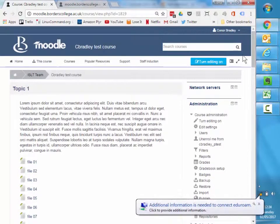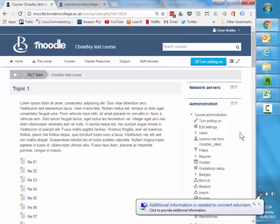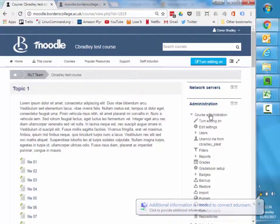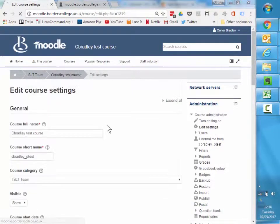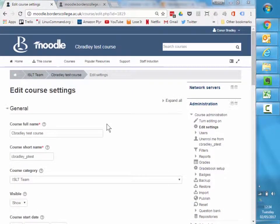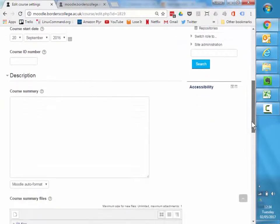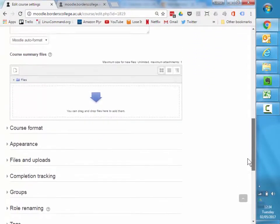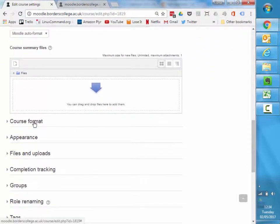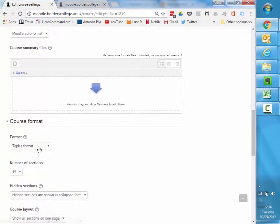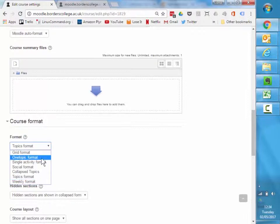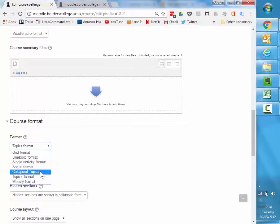The first tip I always recommend to people is if they go to the administration block and under course administration, edit settings. When you drop into the edit settings box, scroll on down to the course format section.